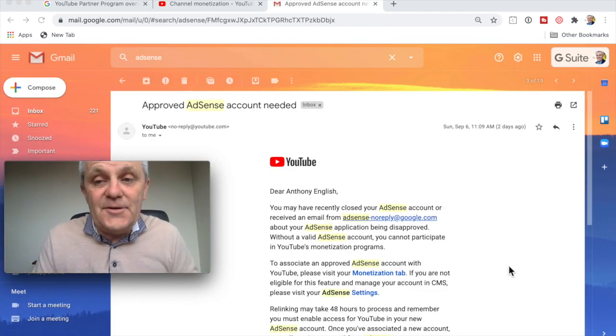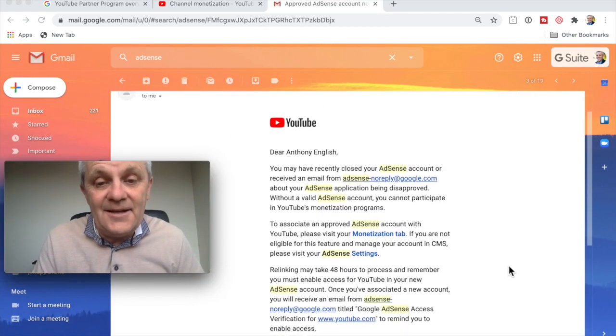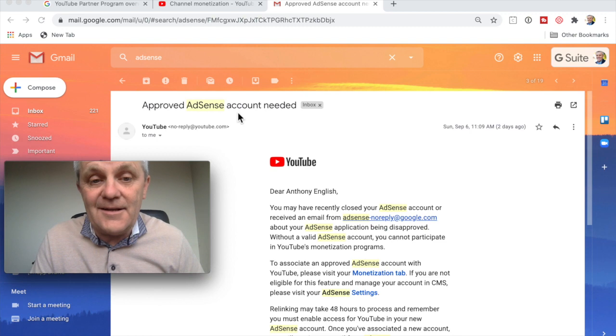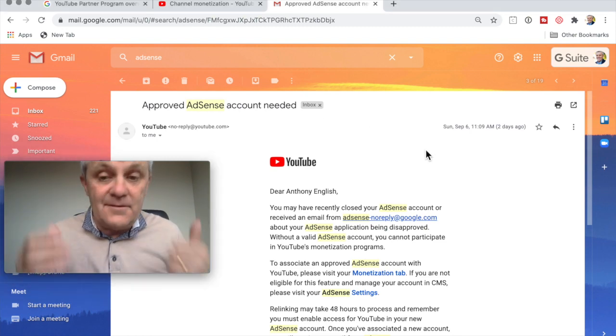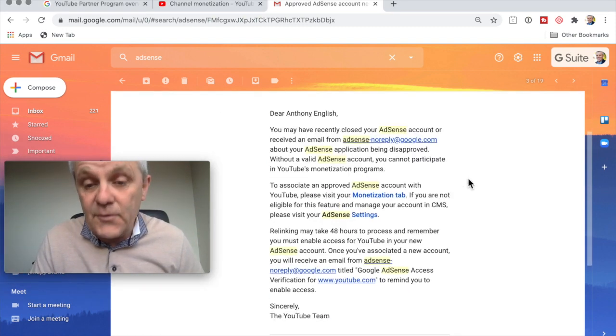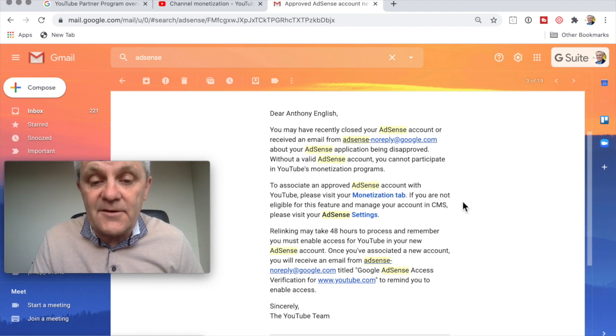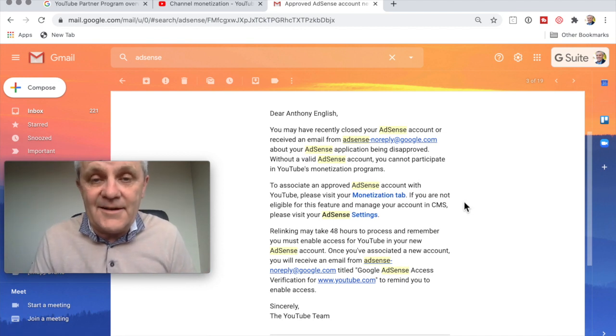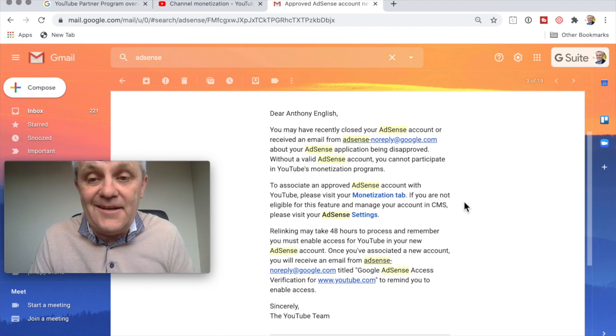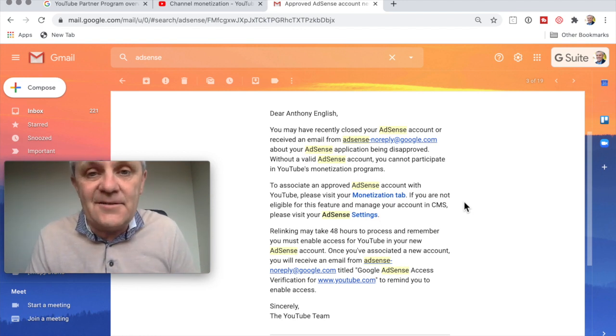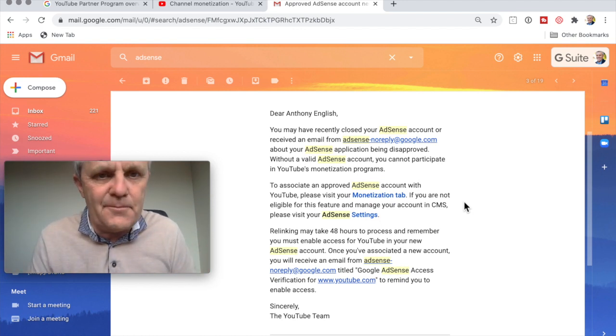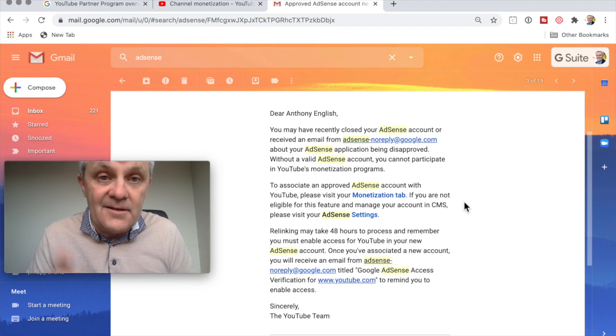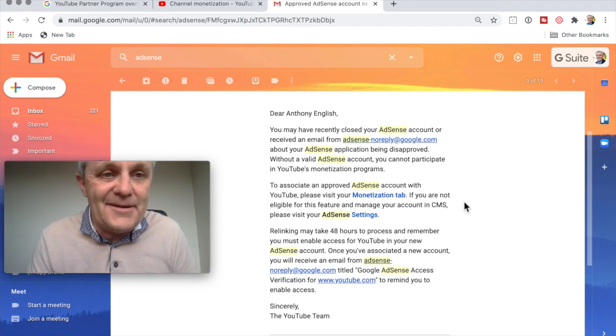So YouTube sent me an email saying, hey, you need an approved AdSense account. Fair enough. And so if you want to do that, visit your monetization tab, which I did. I already had an AdSense account. So need to link it to YouTube. No problem. I know how to do that. So I did it. Here's what happened next.